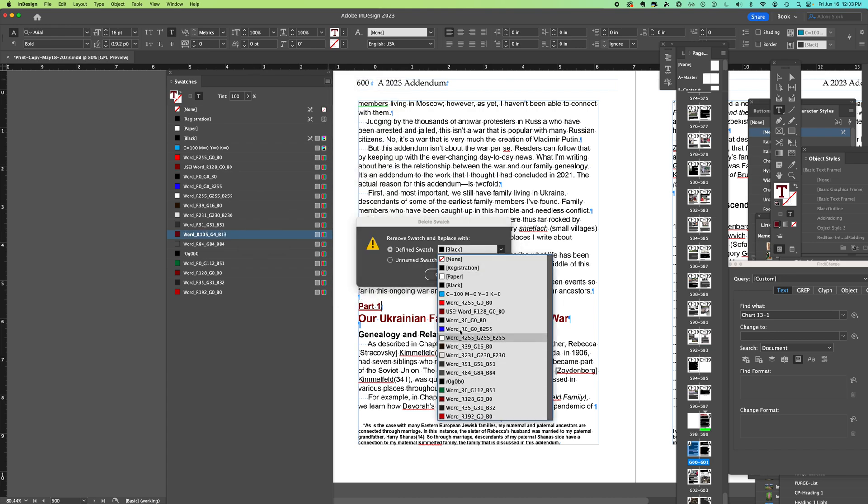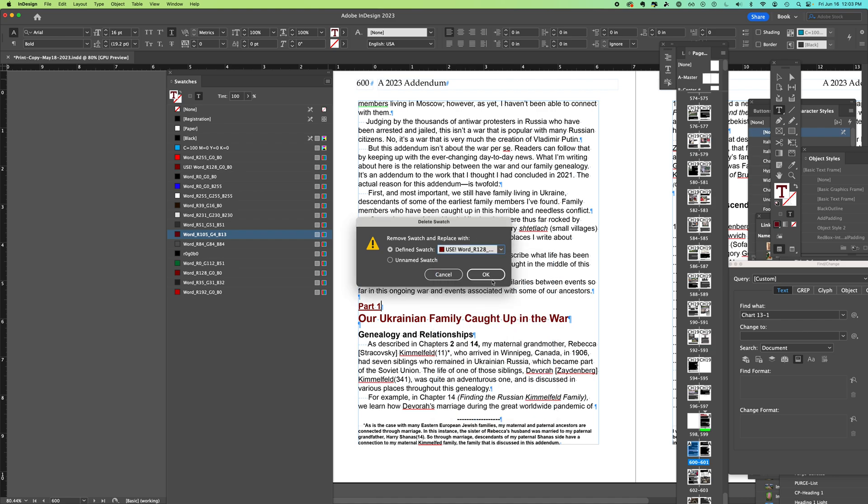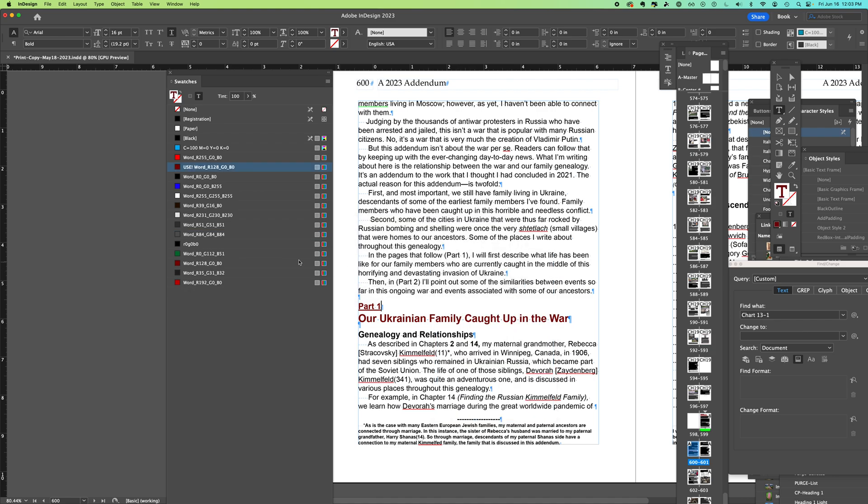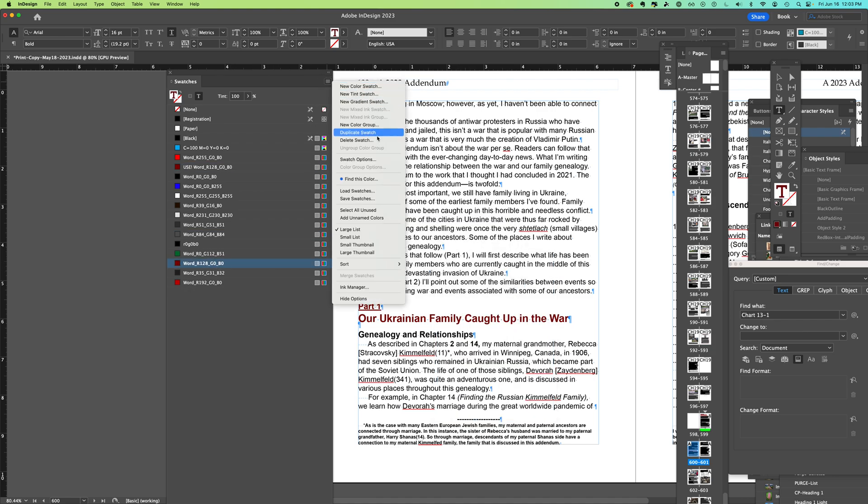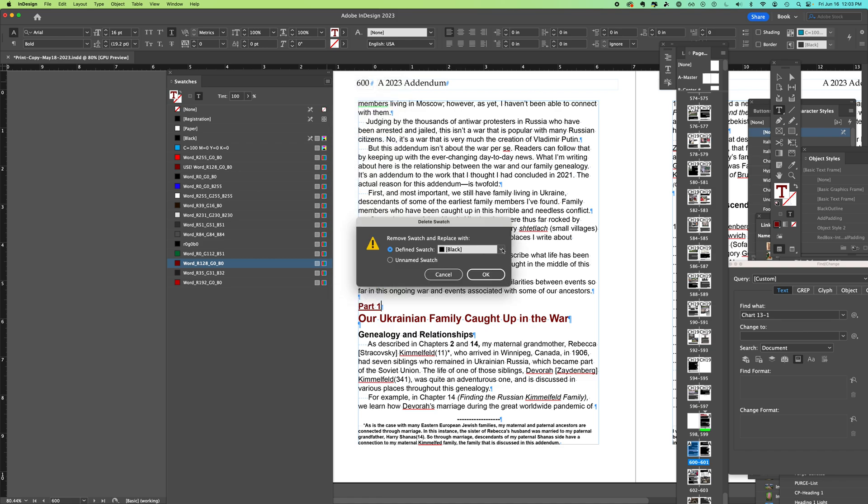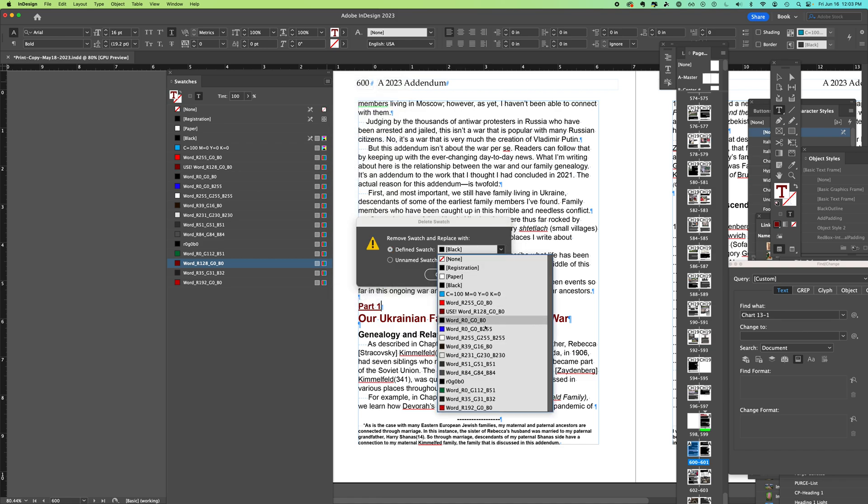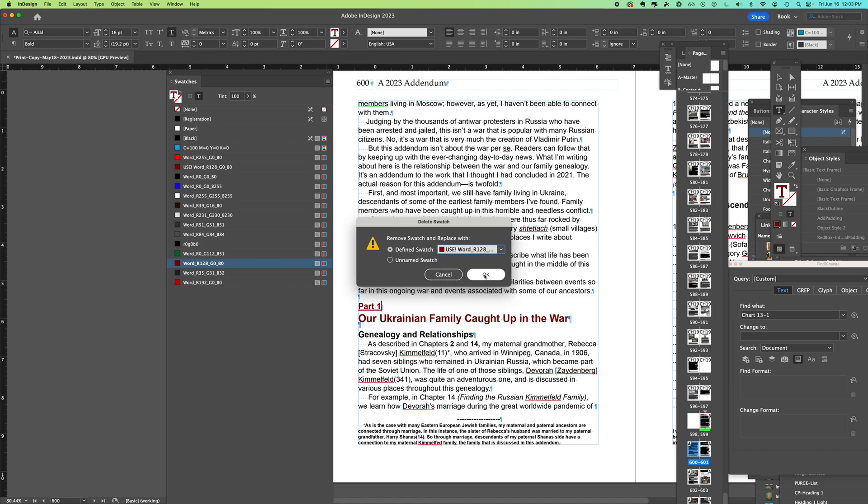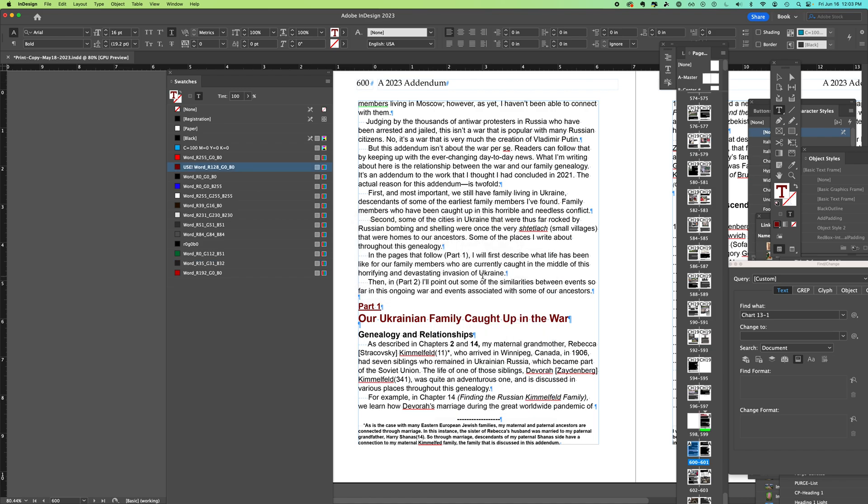So it's that simple—no find and replace, no going through the whole document trying to remember where you might have had that color. It is all automated when you delete the swatch. Hope this is helpful and improves your productivity in InDesign.